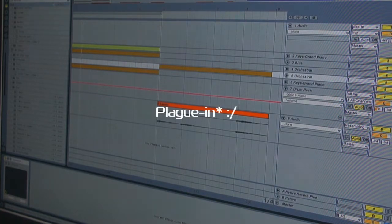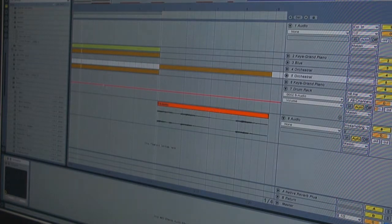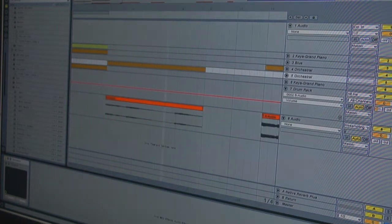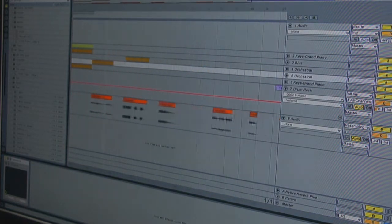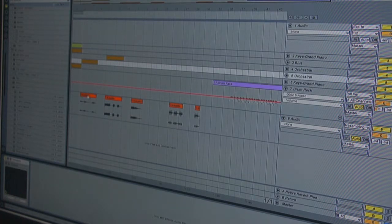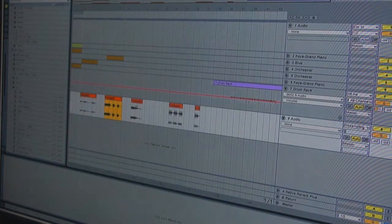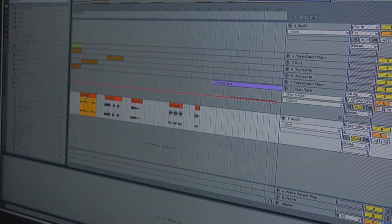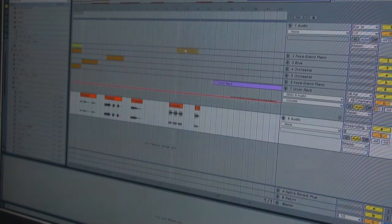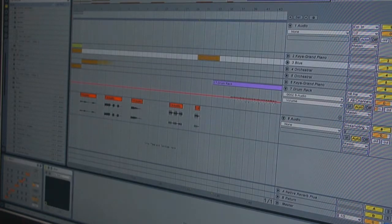But then another thing you want to do is resample all your loops you created, one by one. But by one by one, I mean every single instrument by itself.